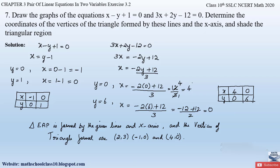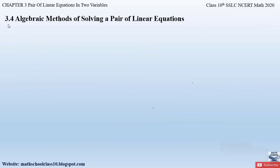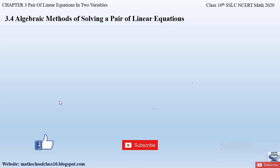If you have any doubts, do comment below. In my next video, we will learn section 3.4 — Algebraic Methods of Solving a Pair of Linear Equations from chapter 3. Till then, do like the video, subscribe to the channel, and hit the bell button for the latest updates. Also watch the related videos of chapter 3 shown on the screen. Thank you.